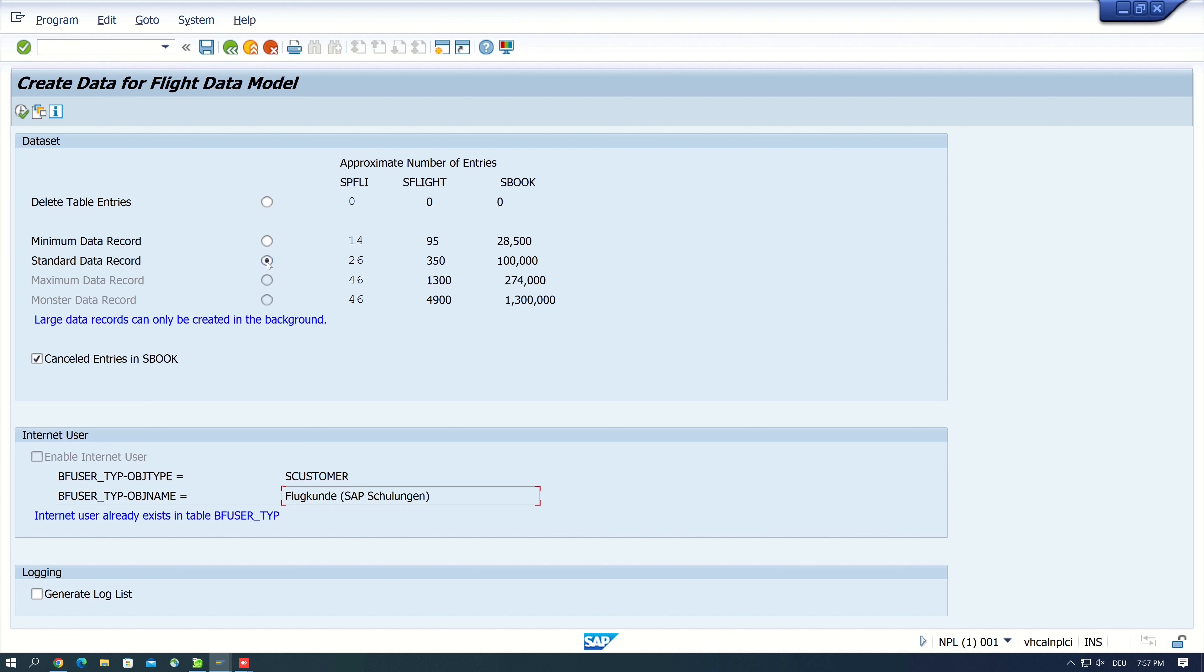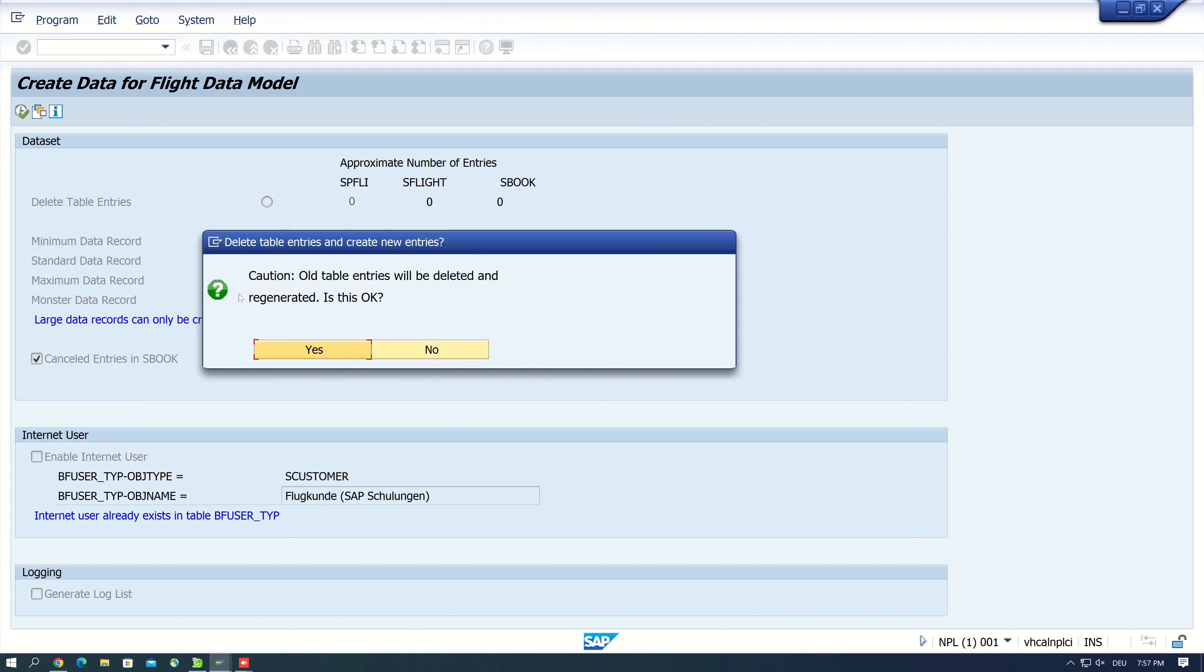For the maximum and monster data records we have to use a background job, so we pick the standard data record and we execute this report. Then we have a caution window that the tables will be deleted and regenerated, we click here on yes.